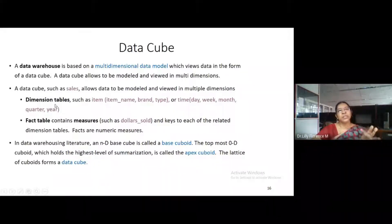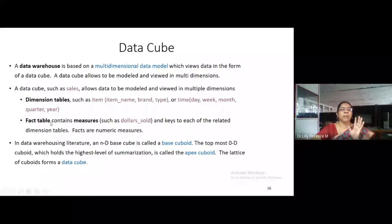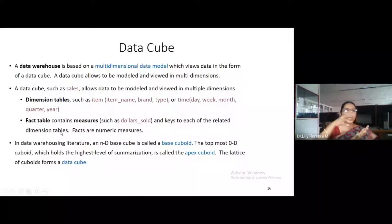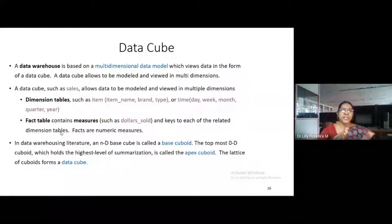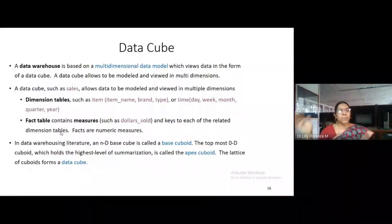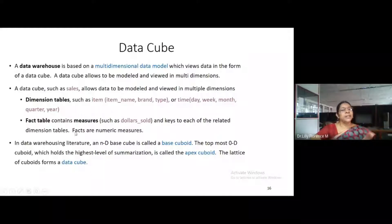Dimension table is very similar to our normal table in DBMS. Fact table is like a reference table — it contains measures and keys to each related dimension table. It is like an index; it contains the key for every dimension. For accessing the dimension table, we can use the fact table. So the fact table will have a summarization as well as the key to point to the dimension table.